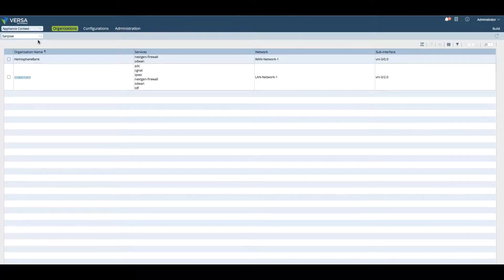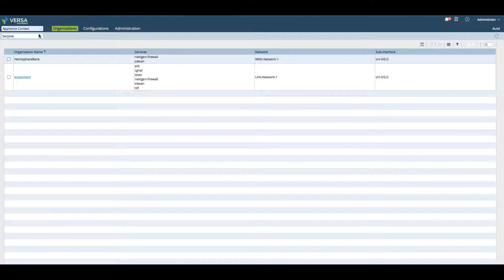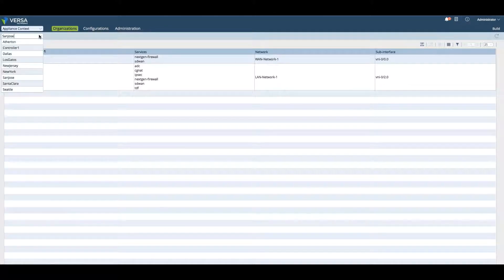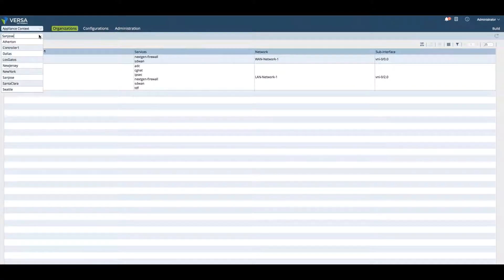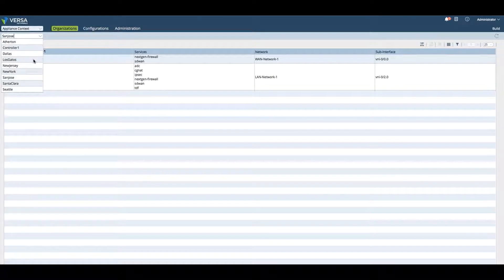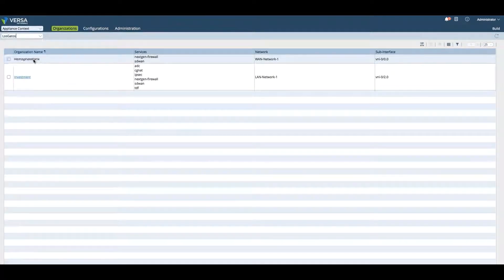If we click on Appliance context, I can pick a specific appliance. For example, today I want to manipulate or change the Los Gatos appliance.